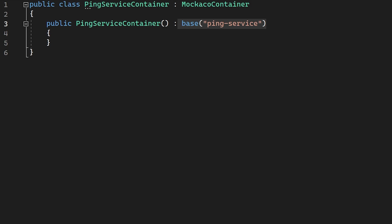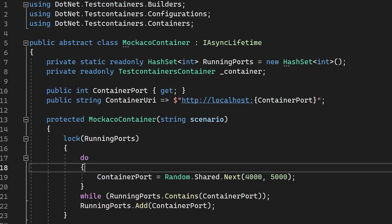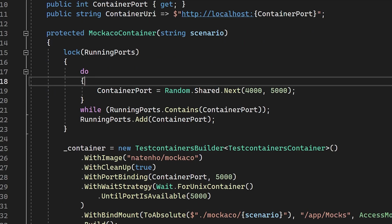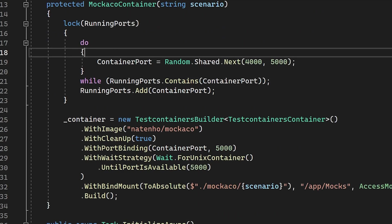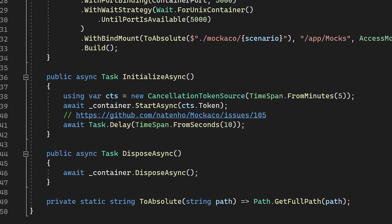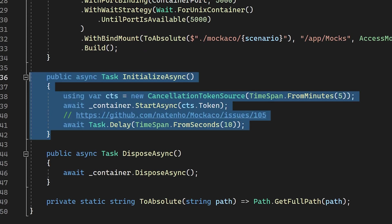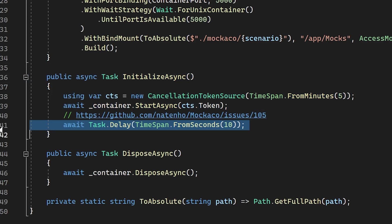There's only one real thing that we need to pay attention to here with Mokoko, and this is the fact that there is potentially a timing issue between the startup of Mokoko and when the scripts are ready for consumption. The simple fix for this is to add a delay to the container startup like I have here.